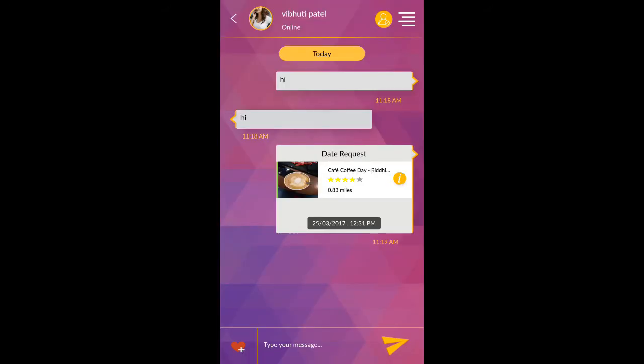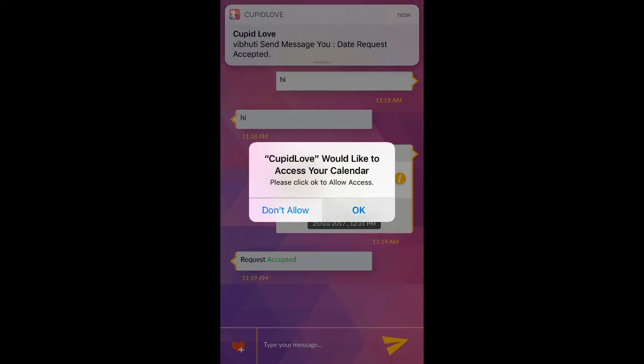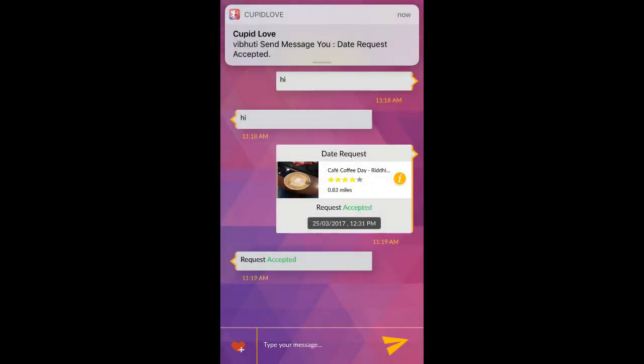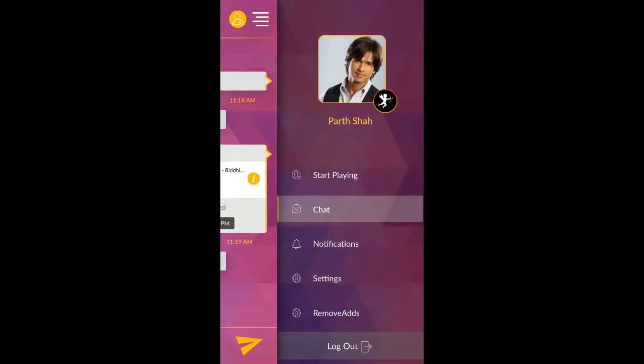If that user accepts your request for date, it will ask for permission to store reminder in calendar for the first time. After that, all accepted requests will be stored automatically.